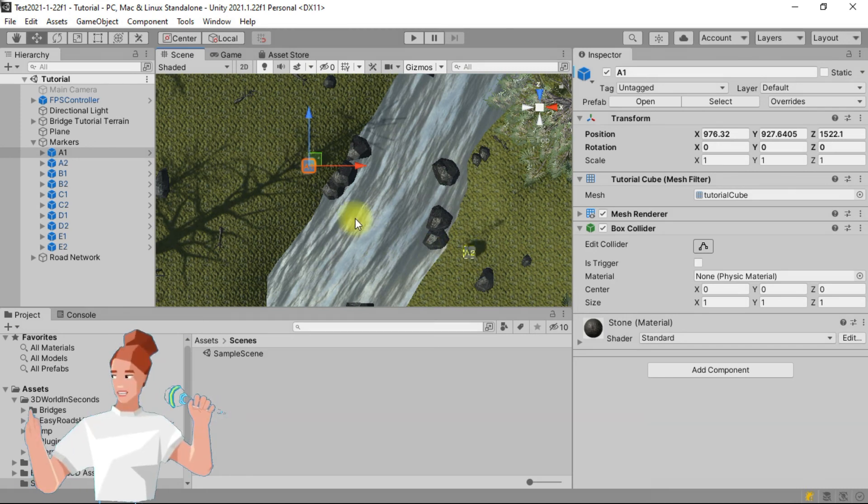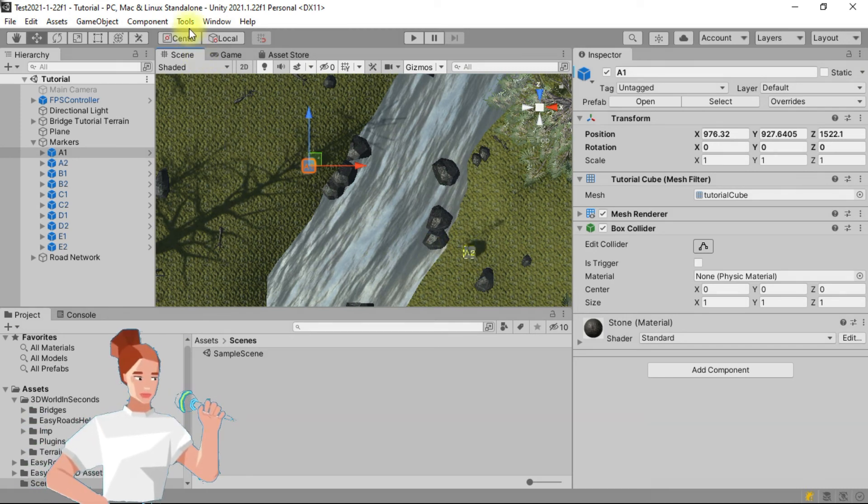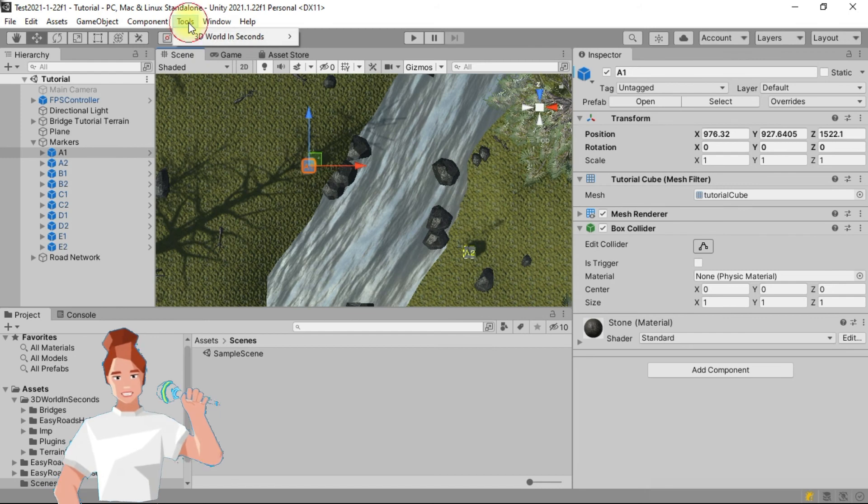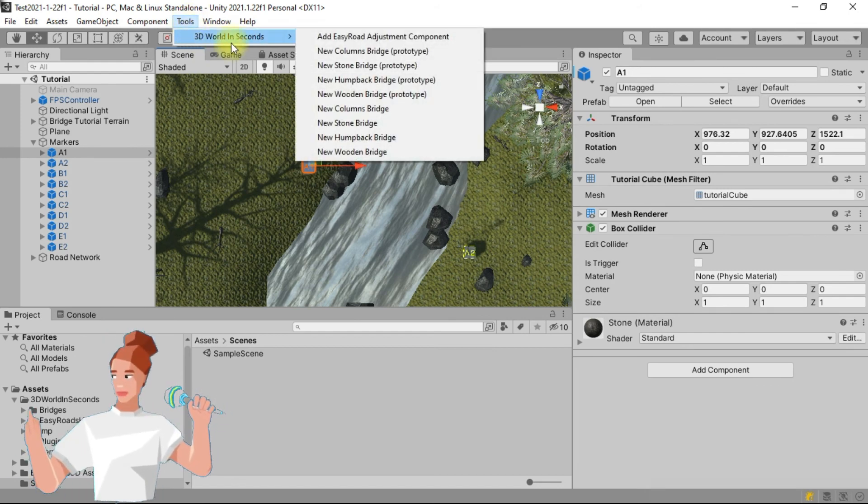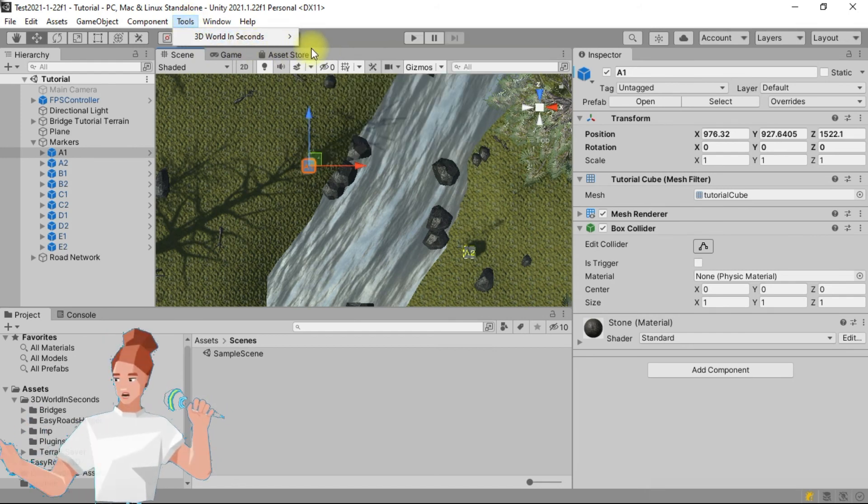In the menu bar, click on tools, then on 3D world in seconds, then on new columns bridge.